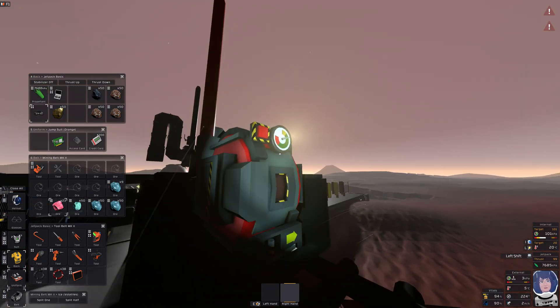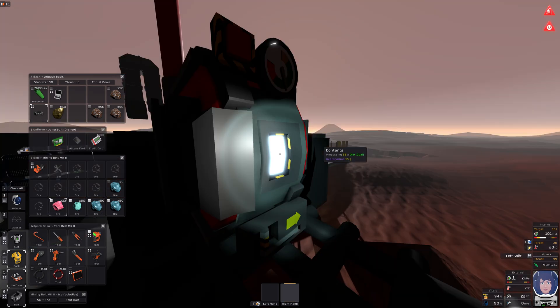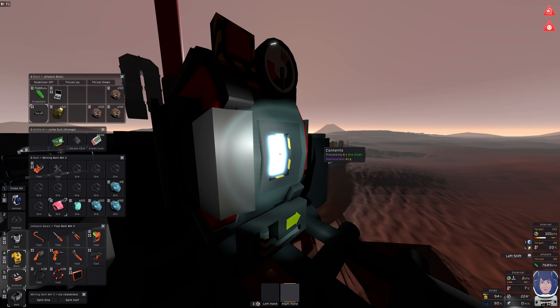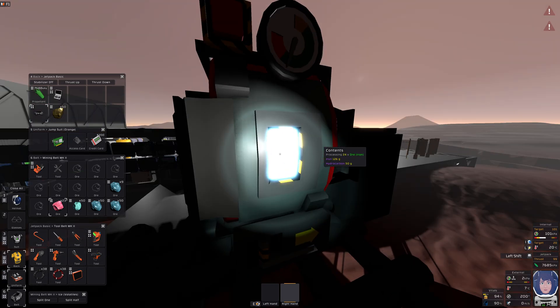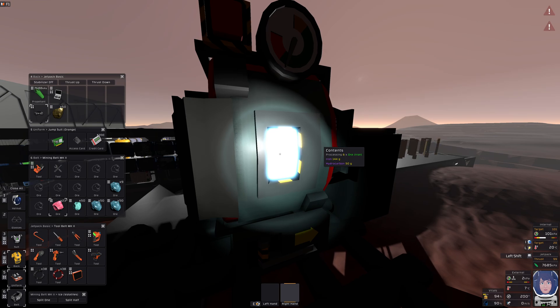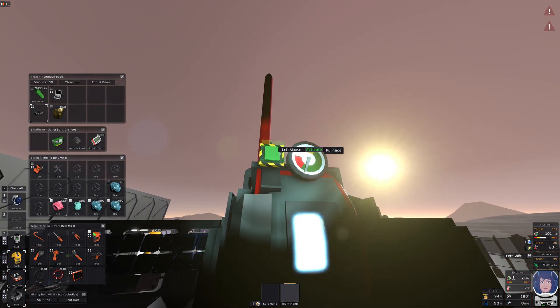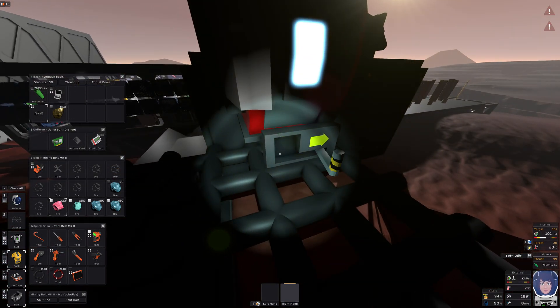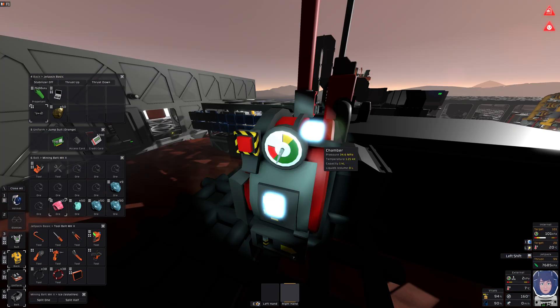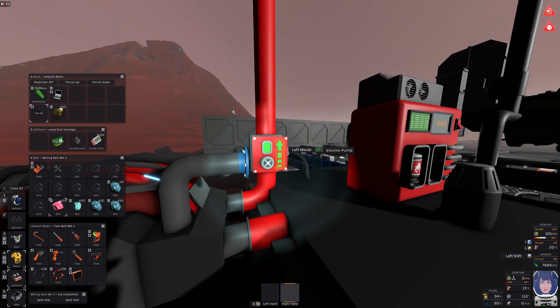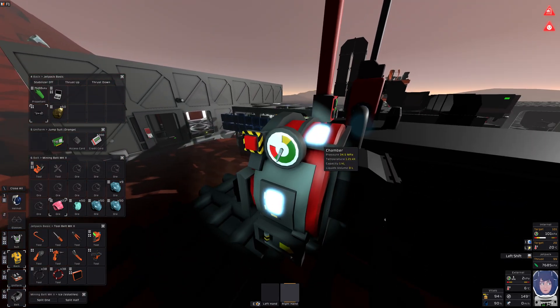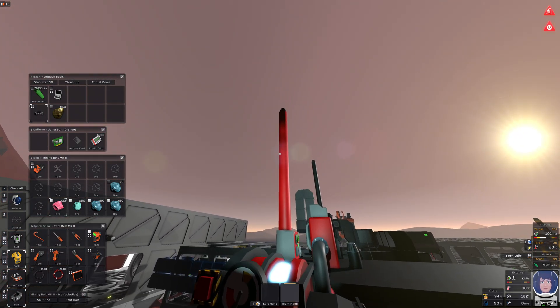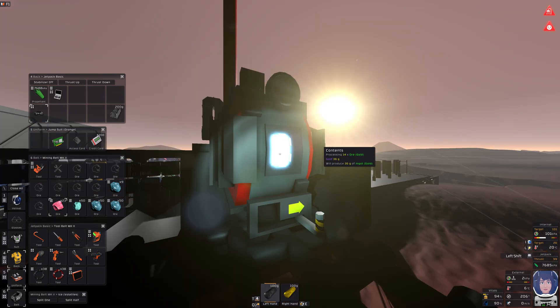And then there is of course steel for which you need more heat. Coal and iron in the right mixture of course. Keep your pressure under control. Making the gold is of course the easiest part.